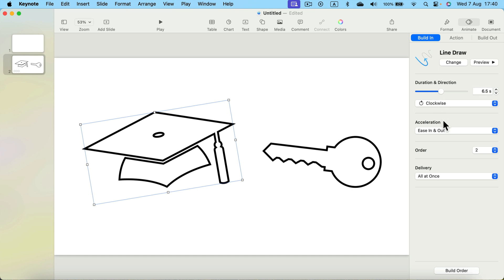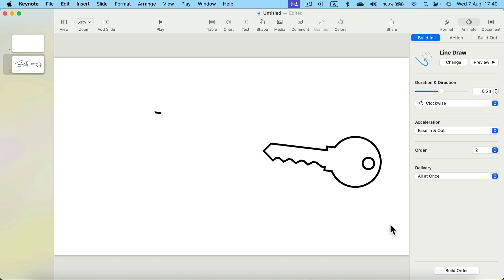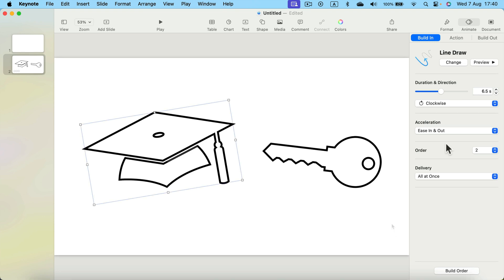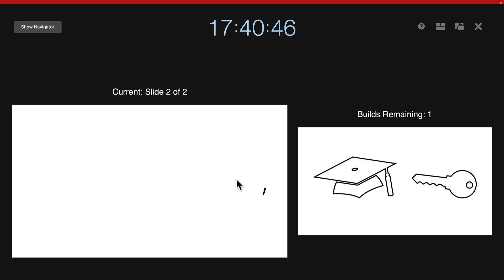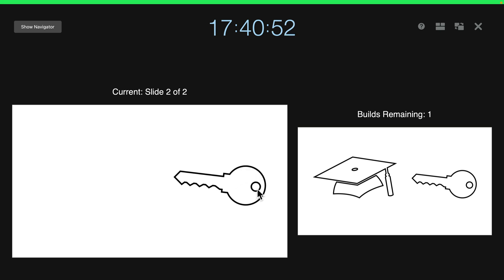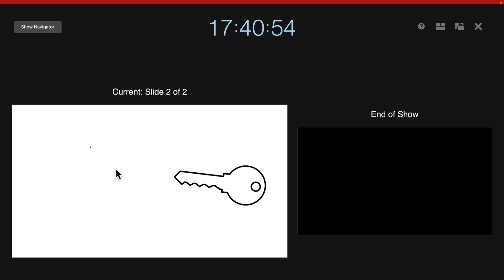You can now click preview. Alright, now we can test out this slide, so let's play it. Nothing's here. When I click for the first time, the first object is drawing. When I click for the second time, the second object will draw.